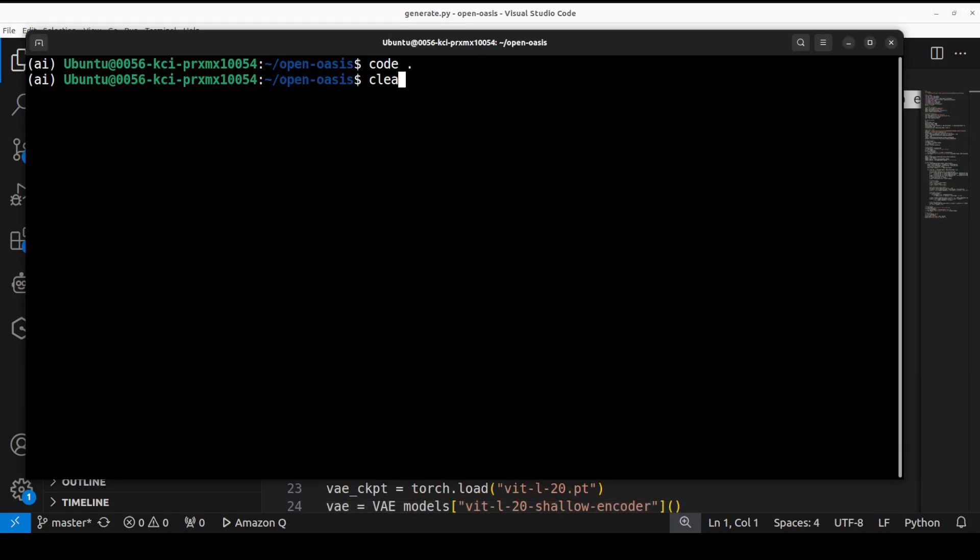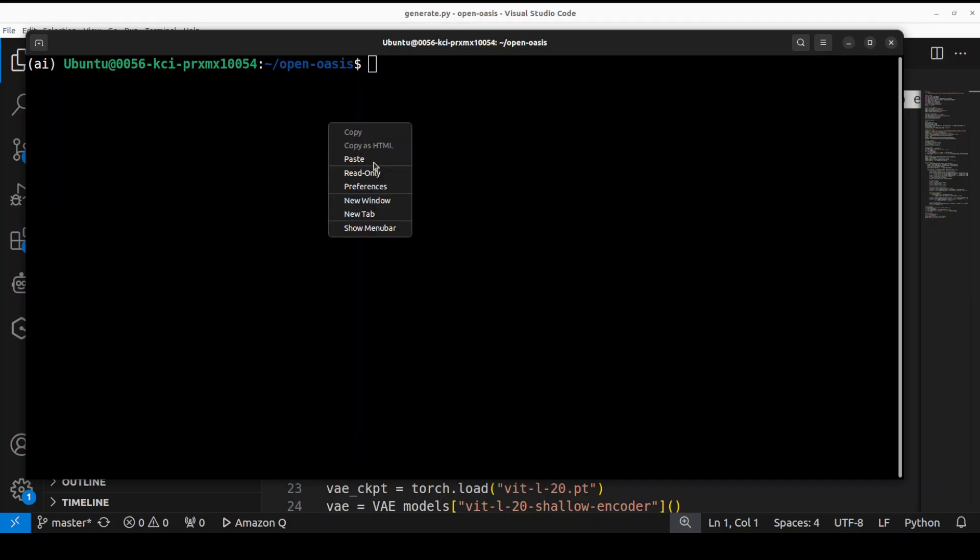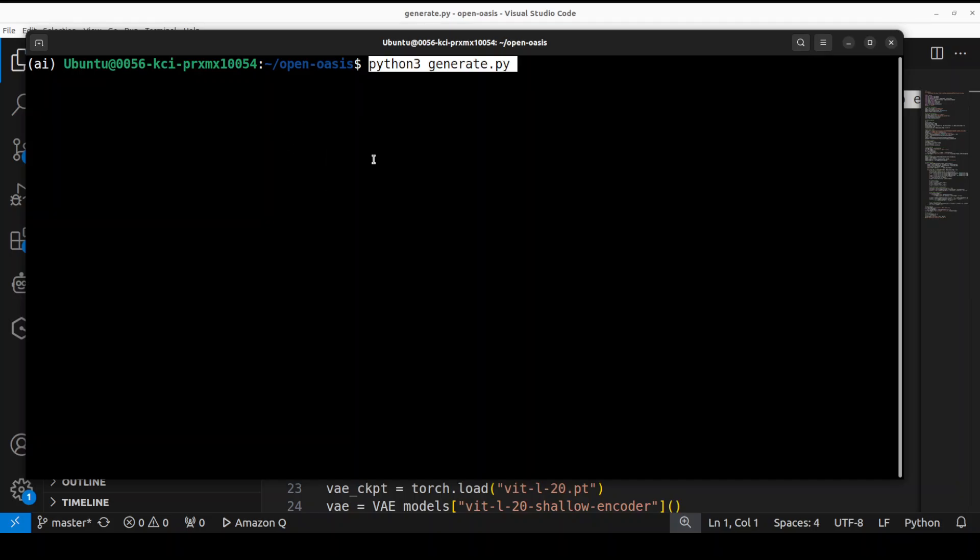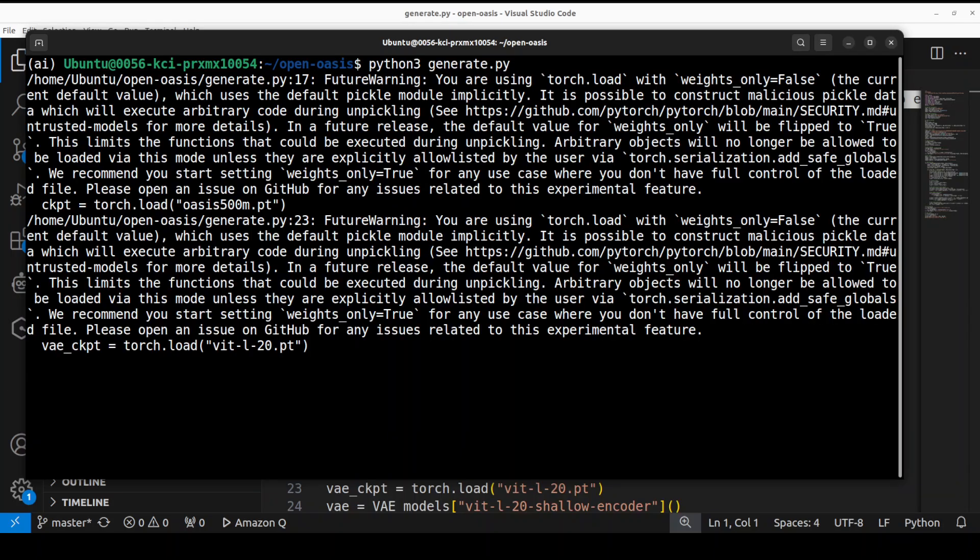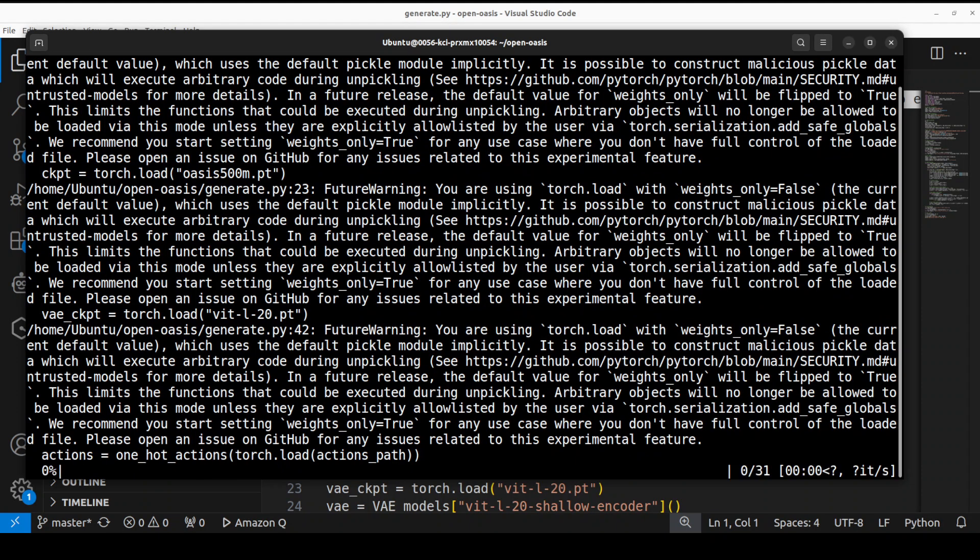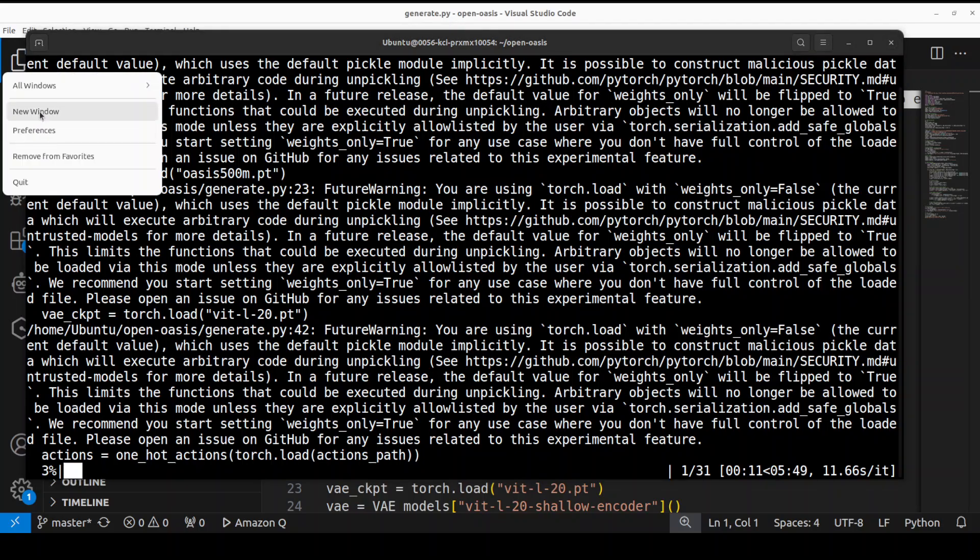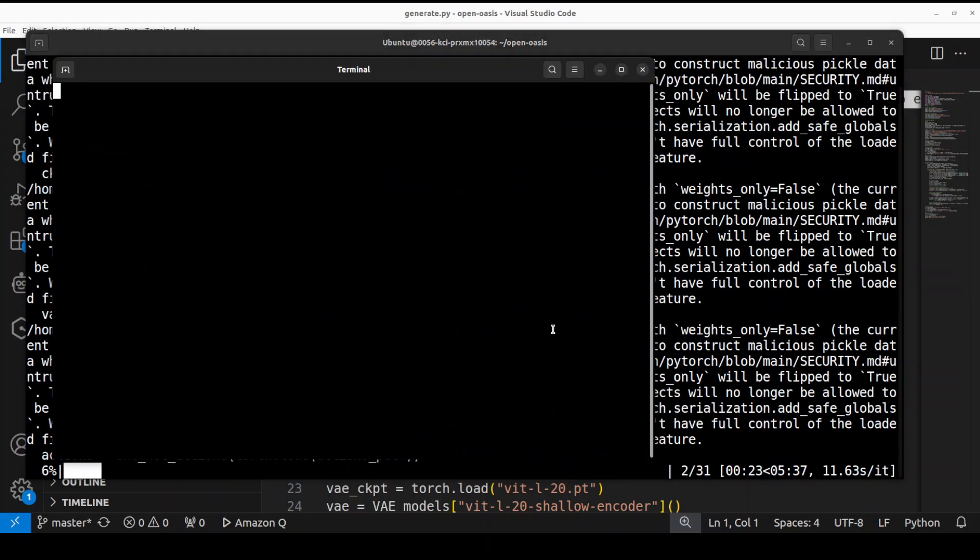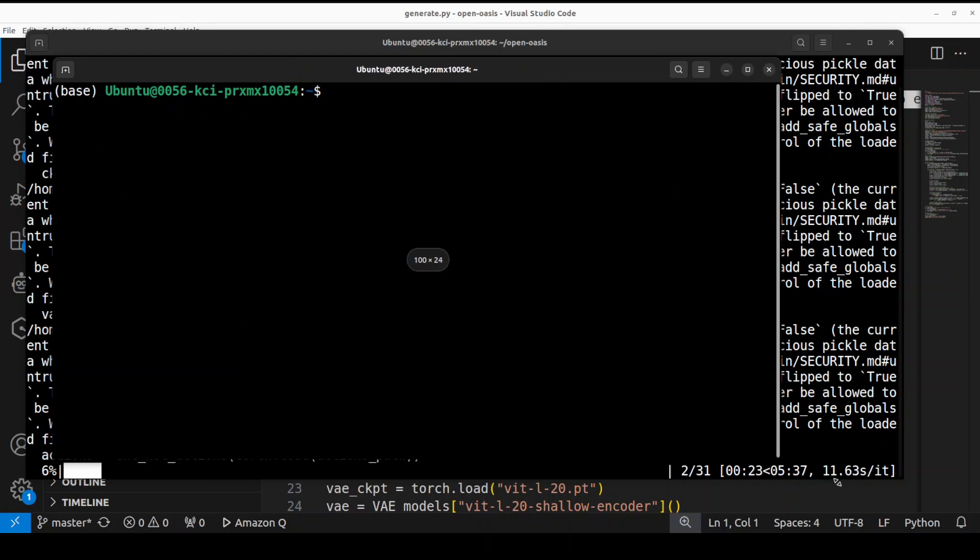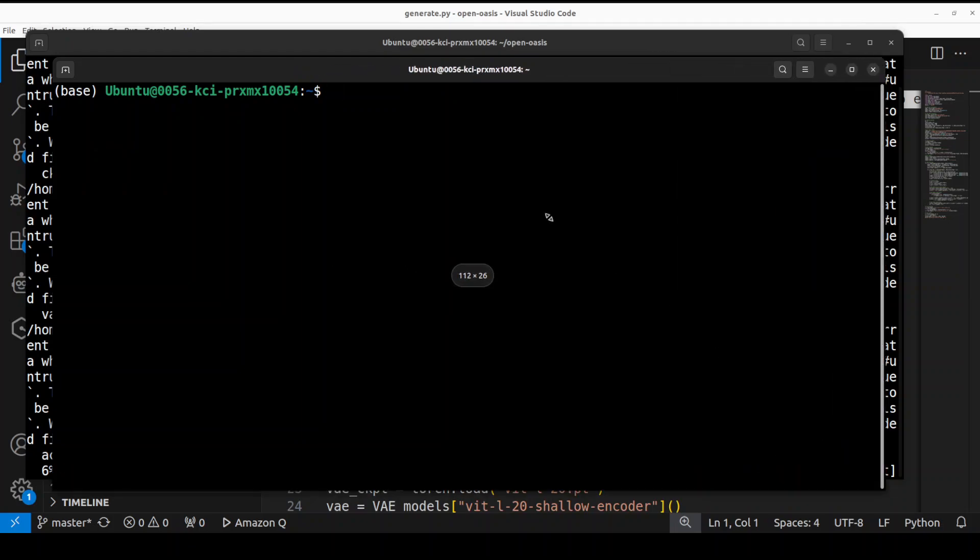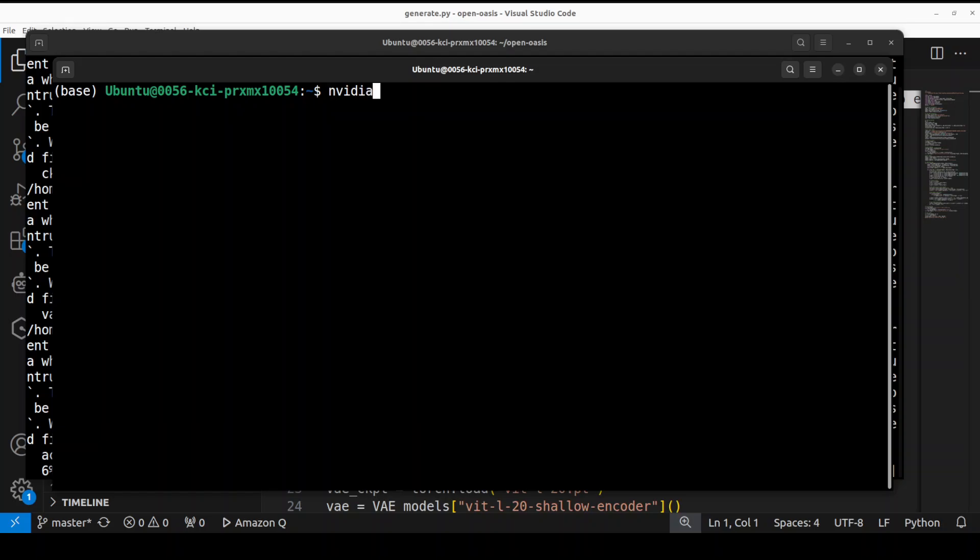And then from here I'm just going to run this command which is generate.py. So it has loaded both the models, you can ignore these warnings for now, and now it is performing the actions here. And you can see that it is showing you the ETA of under six minutes. And this is the time to check our GPU consumption, how much GPU it is taking. So let me quickly show you in real time.